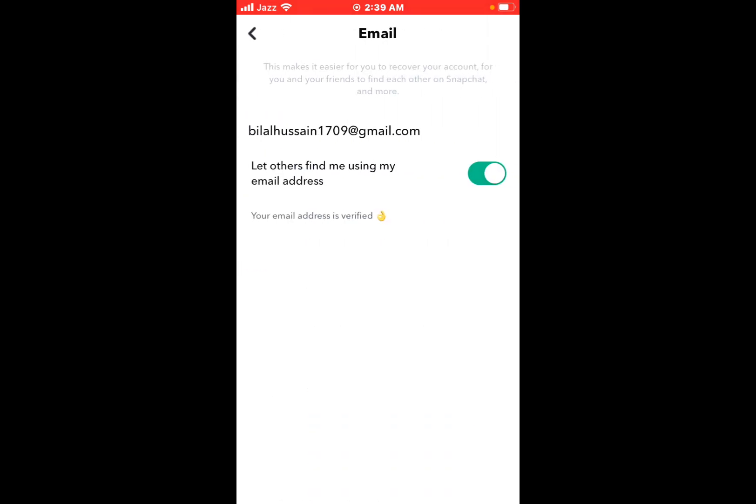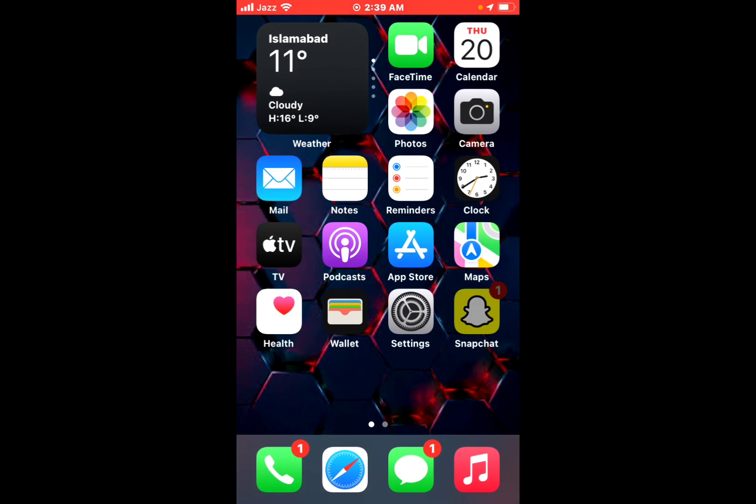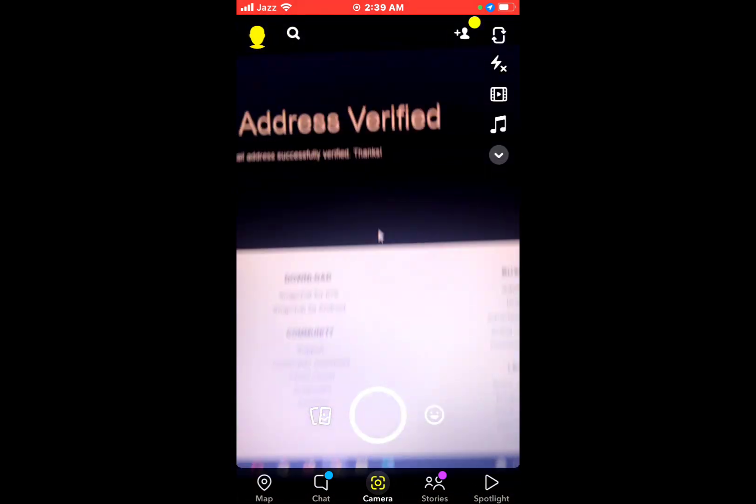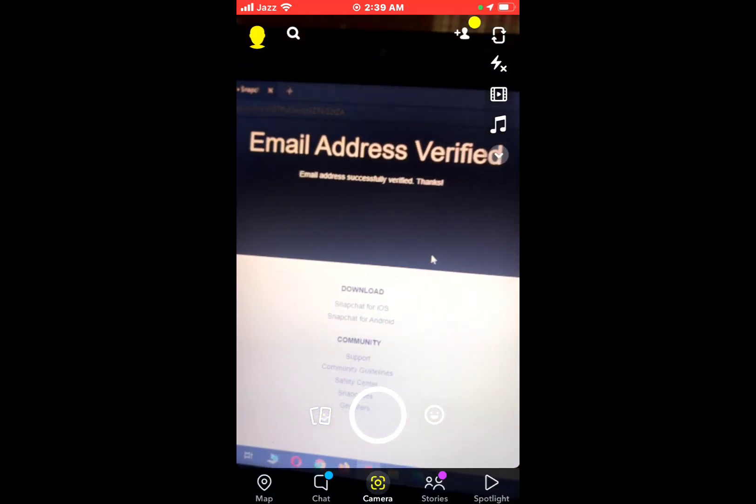Once verified, this email address is now confirmed. Go back and open the Snapchat app. You can see your new email address is now displayed.